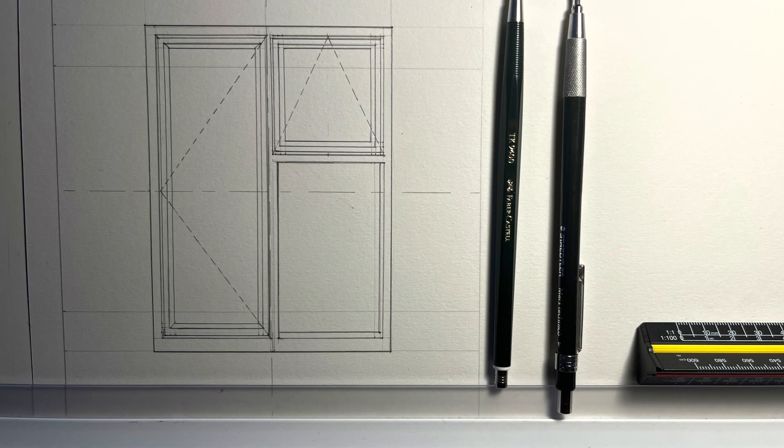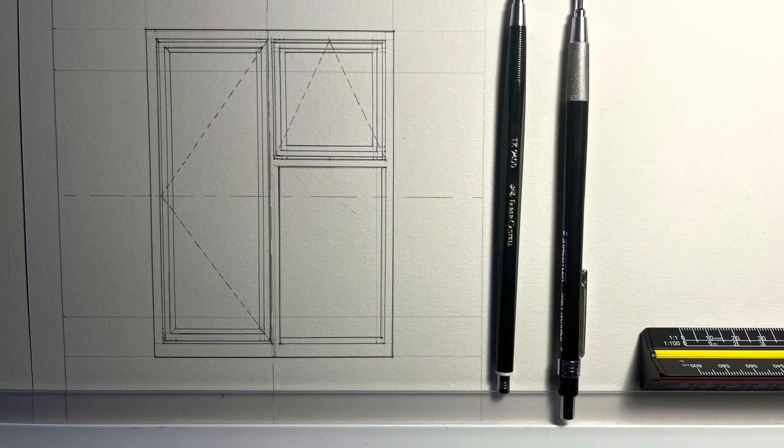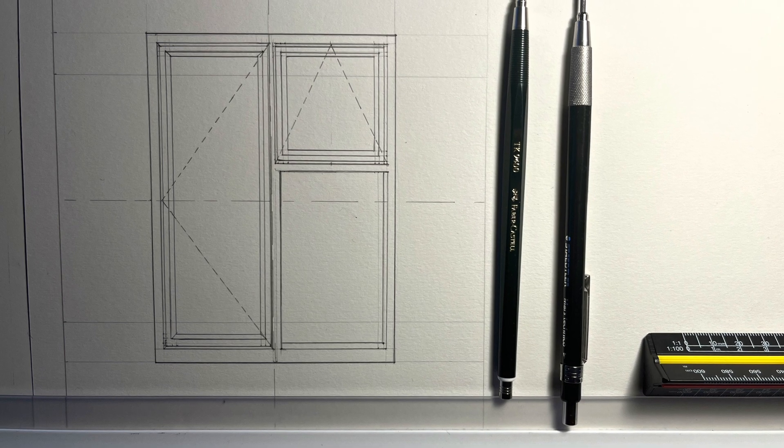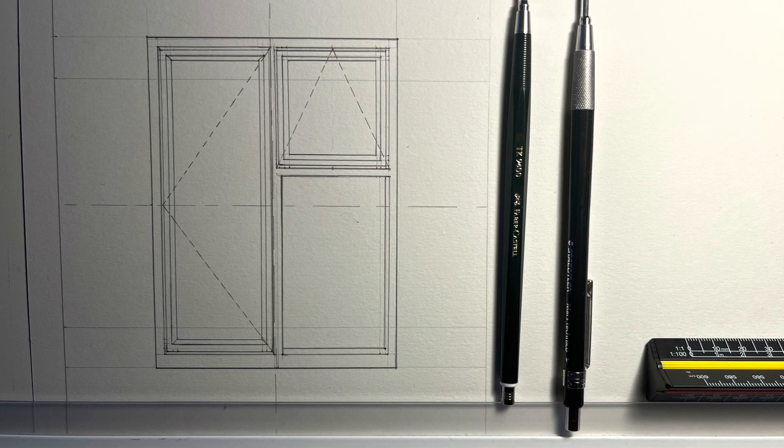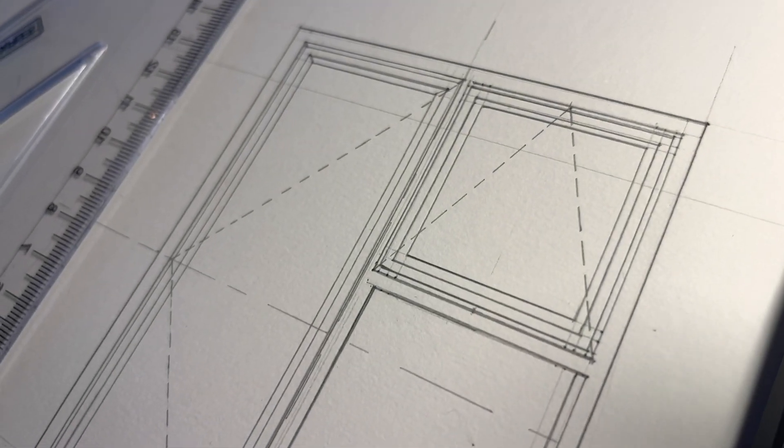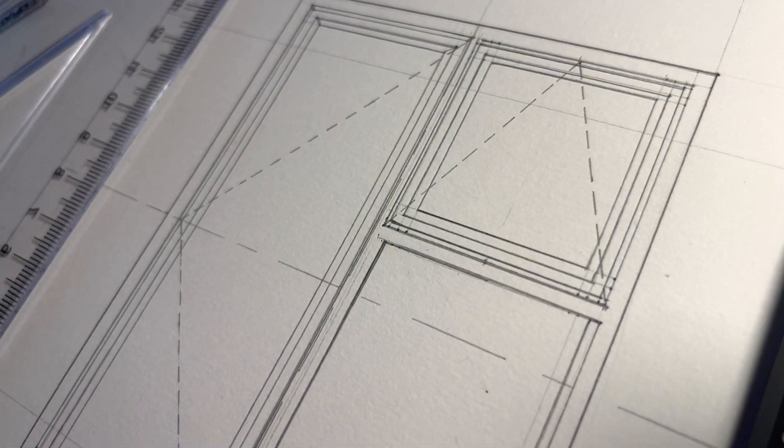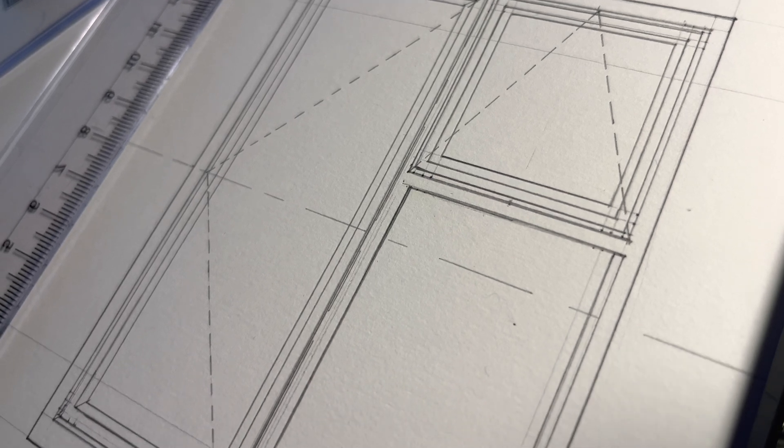Hello. I was practicing my draftsmanship by drawing this window elevation. I've recorded it all, and I'm going to try and talk through my process.